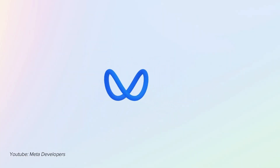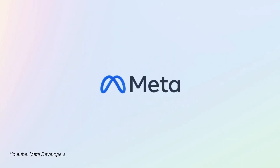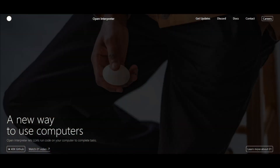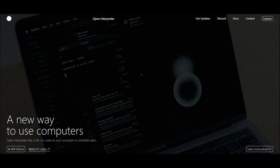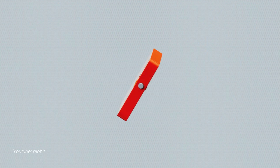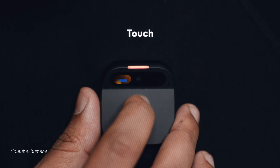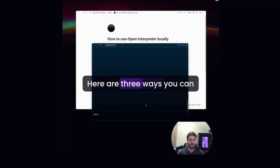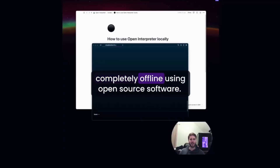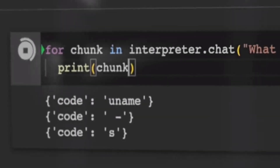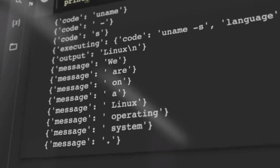The O1 Lite uses an open source language model called Llama, and this is the key differentiator between Open Interpreter's O1 and other AI agents like Rabbit R1 or the Humane AI Pin. Being open source means that people can build whatever features on top of it, and while the device would cost you $99 for pre-order, you can try the AI features on your own devices for free.